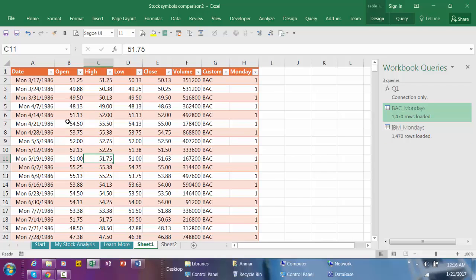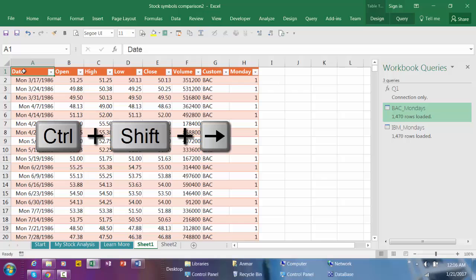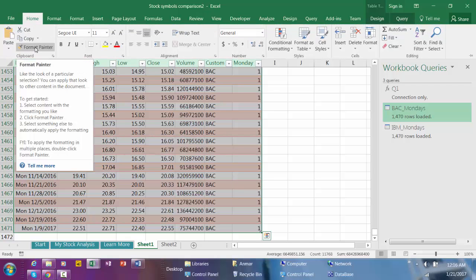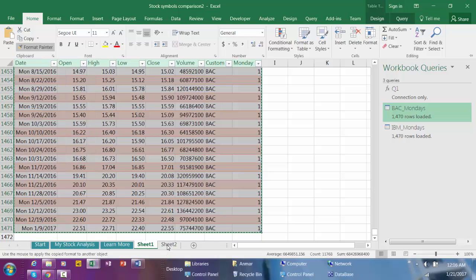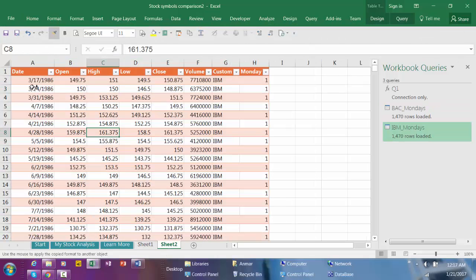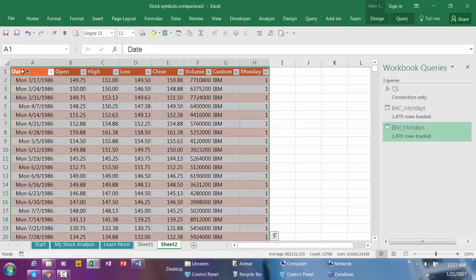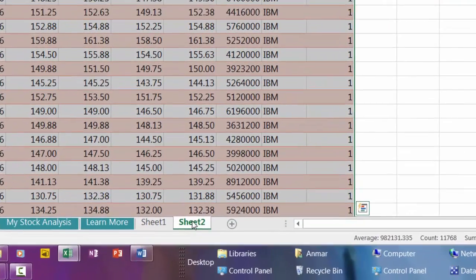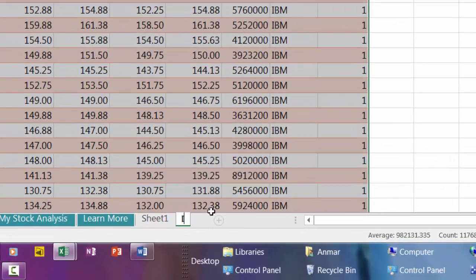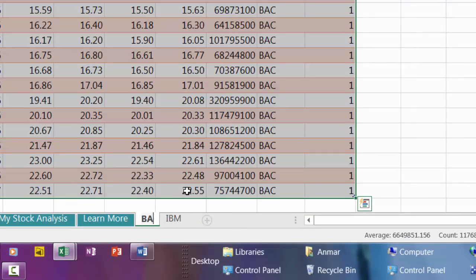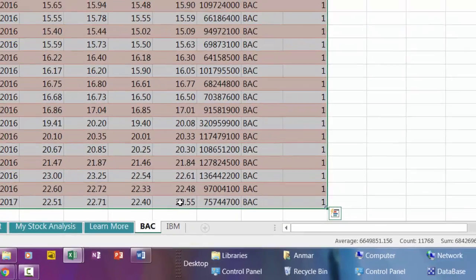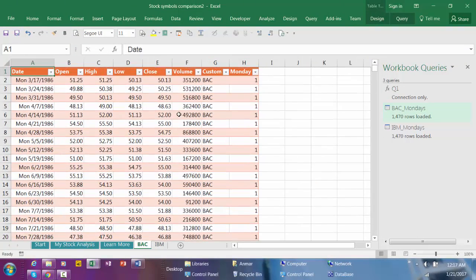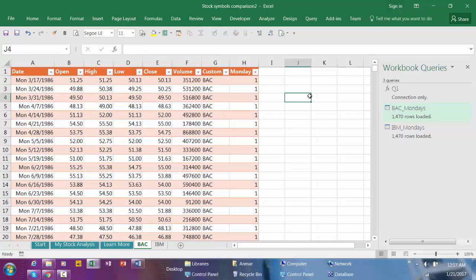I'm going to right-click here on A1, Control+Shift+Right arrow, Down arrow, then go to Home, Format Painter, go to sheet number two and click here. I forgot to name the sheet, so I'm going to click here, write IBM. Double-click here, it's the Bank of America.